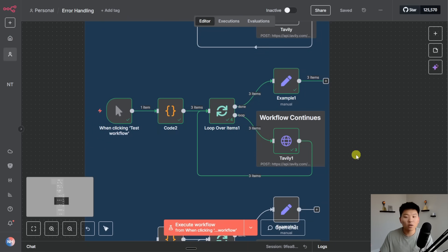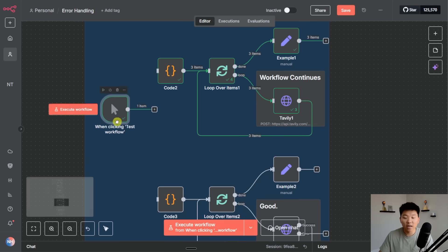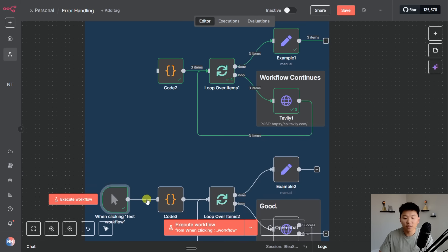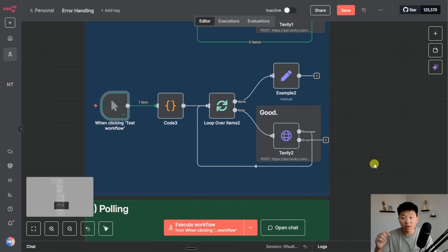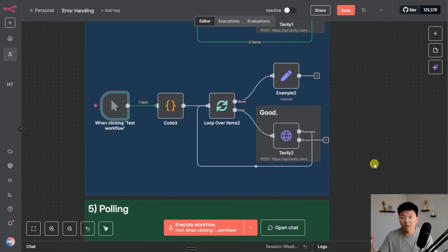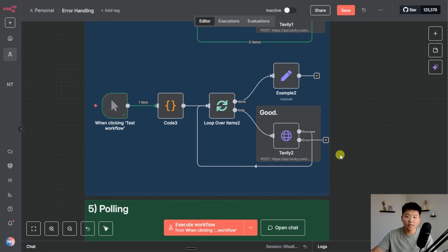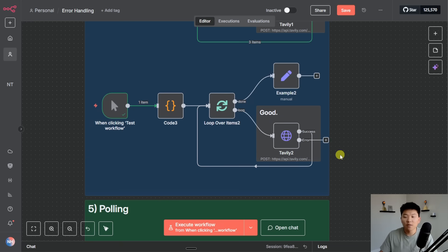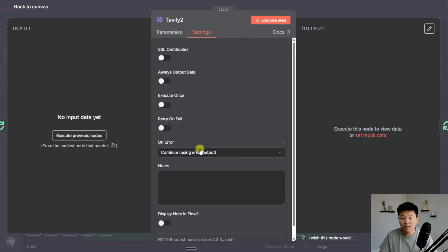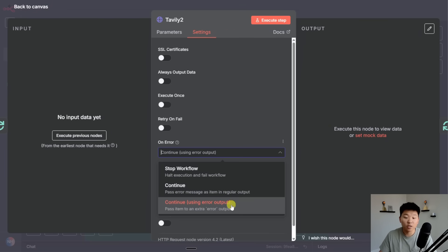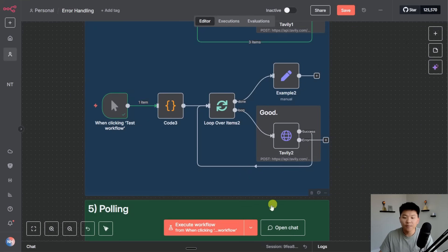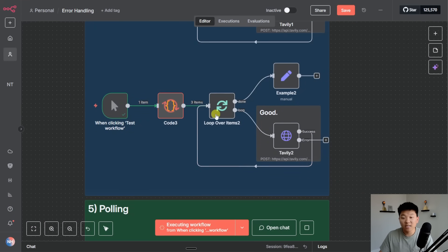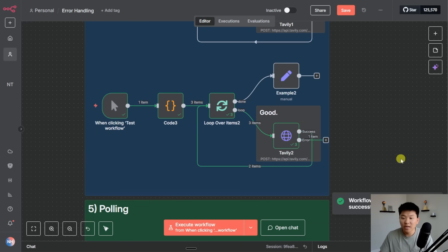And if we want to get even more robust to maybe track things that didn't work in a separate way, we can actually do one more thing. If I move this trigger down here we can have the errored items go down a separate branch which is a continue on error. You may have seen this in some of my other videos where I have some agents doing this to log different outputs based on if I was successful or if the agent fails. In the settings of Tavily we just changed the on error operation to continue using an error output which creates an extra output.